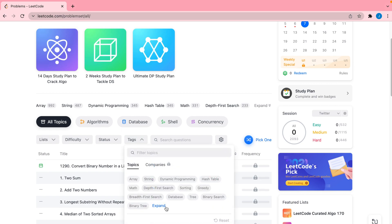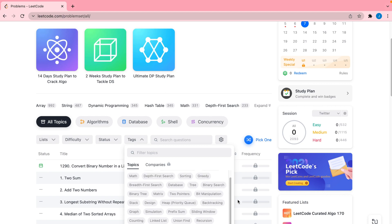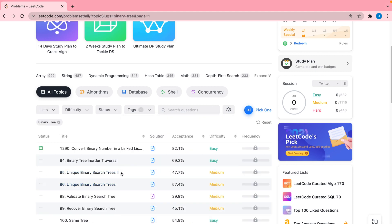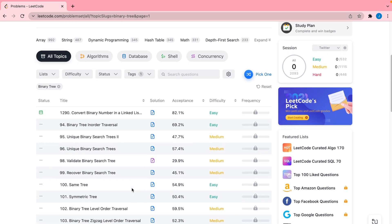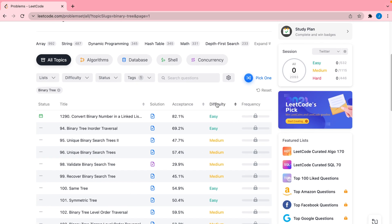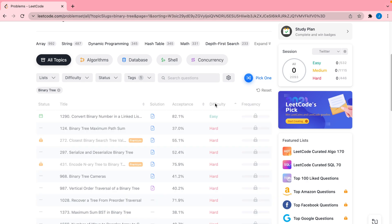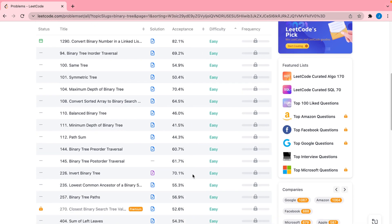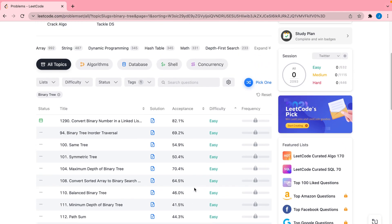You can select the specific data structure you're currently practicing — say binary trees — and it'll take you to a list of problems for that data structure. After that, sort by difficulty and practice a few easy problems to get started, then work your way up to mediums. It's really important to start with easy problems because LeetCode can be very difficult at first, but you will get better with time.